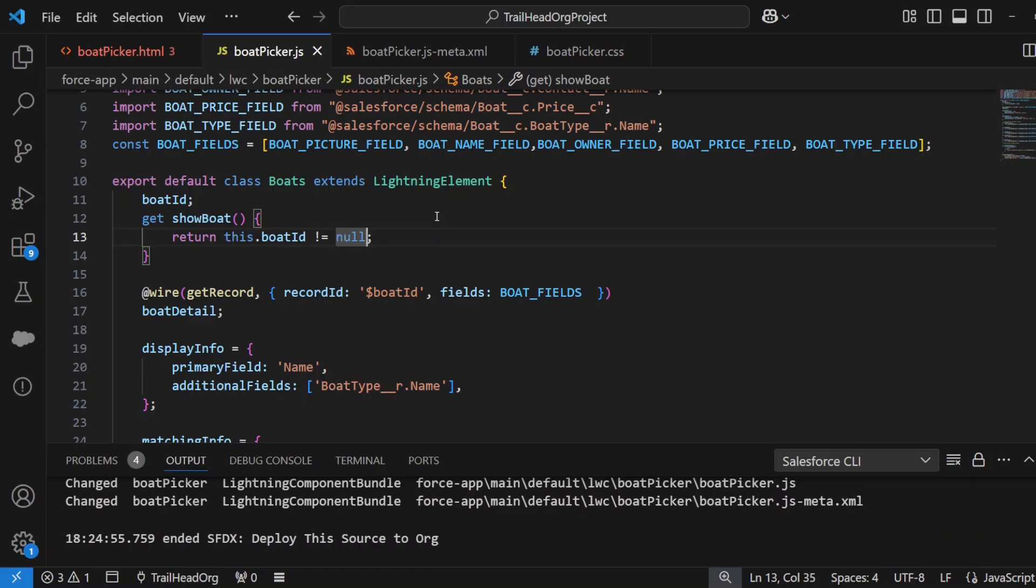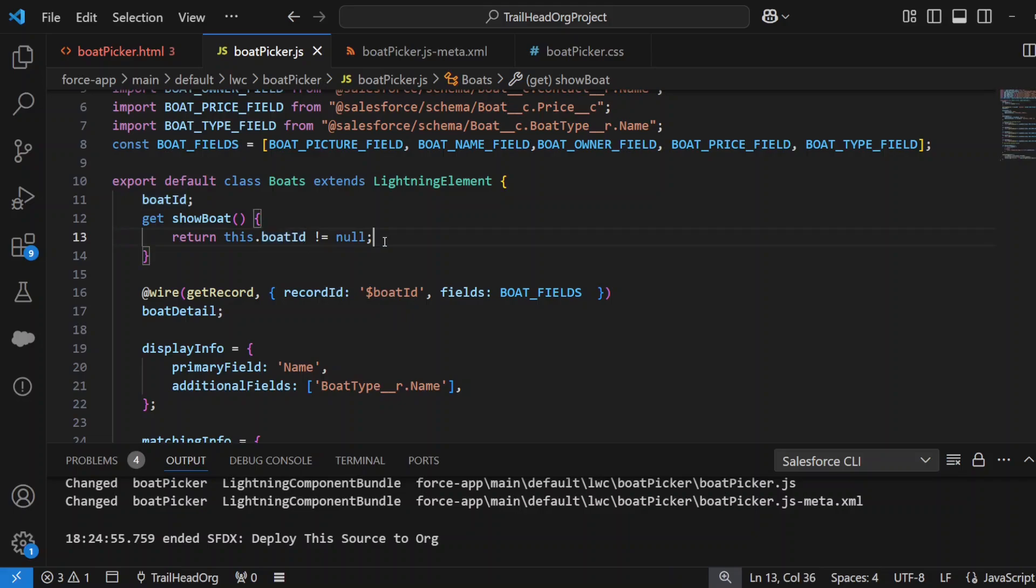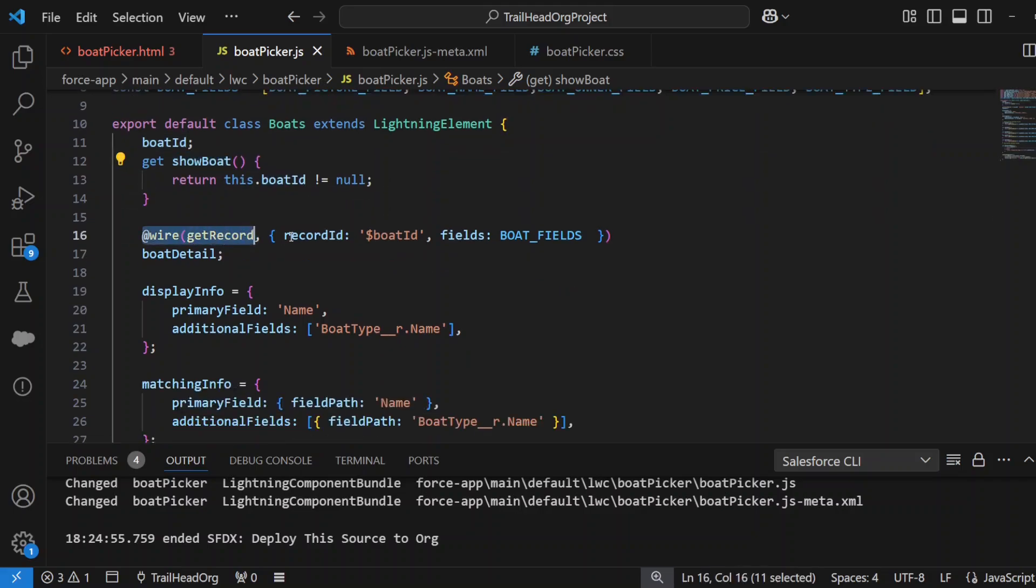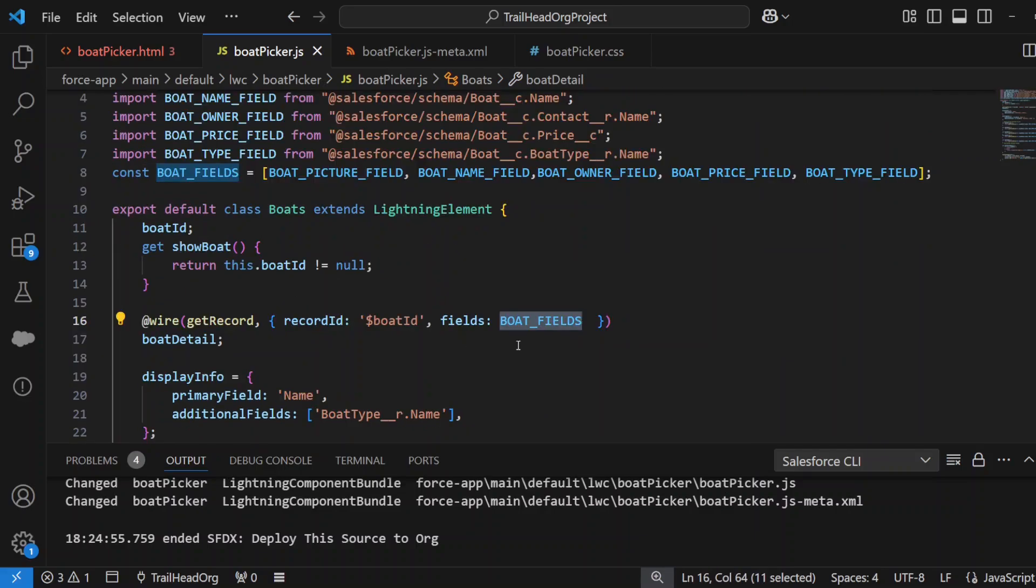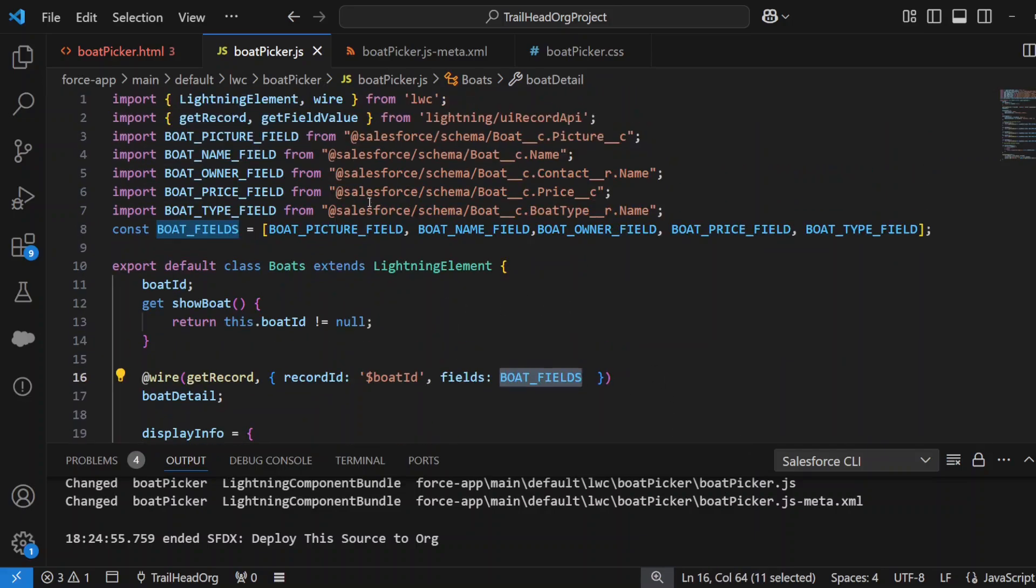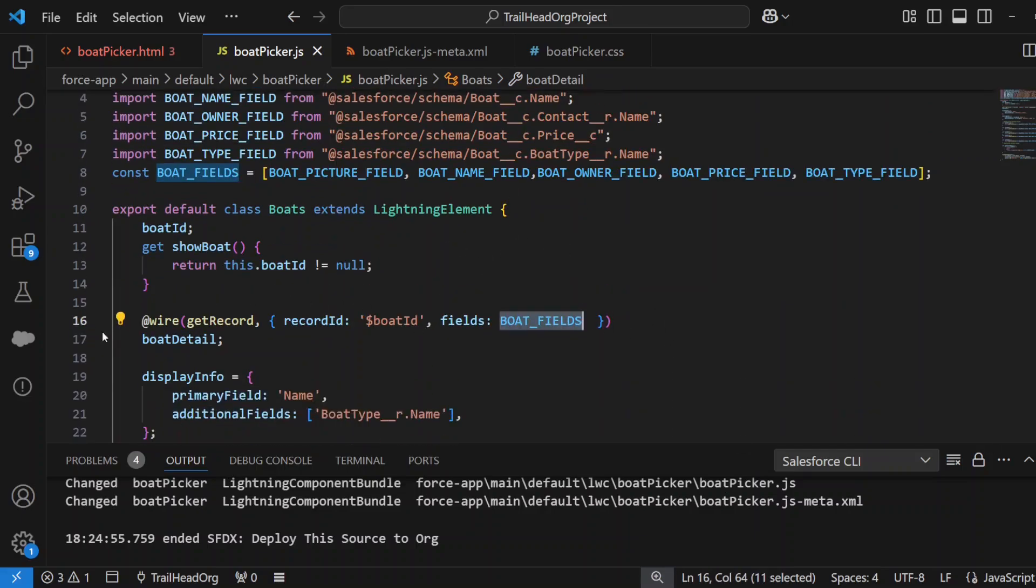Then we've got the class which extends LightningElement, and we declare a boatId. We have a get property which returns true if the boatId is not null—in other words, if we've selected something, showBoat will return true.